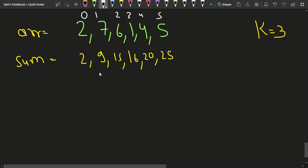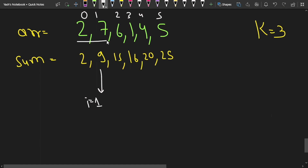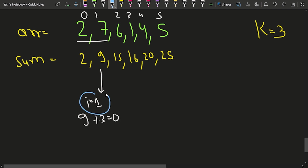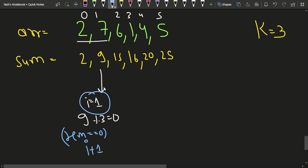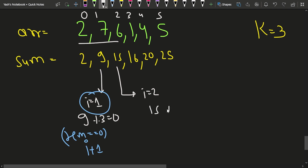We can observe that at index i=1, the sum is 9 and 9 mod 3 = 0, so the subarray [2, 7] is divisible by K. The length is i+1 = 2. Similarly at i=2, the sum is 15 and 15 mod 3 = 0, so [2, 7, 6] is divisible, with length i+1 = 3. So whenever the prefix sum mod K equals 0, the length is i+1.